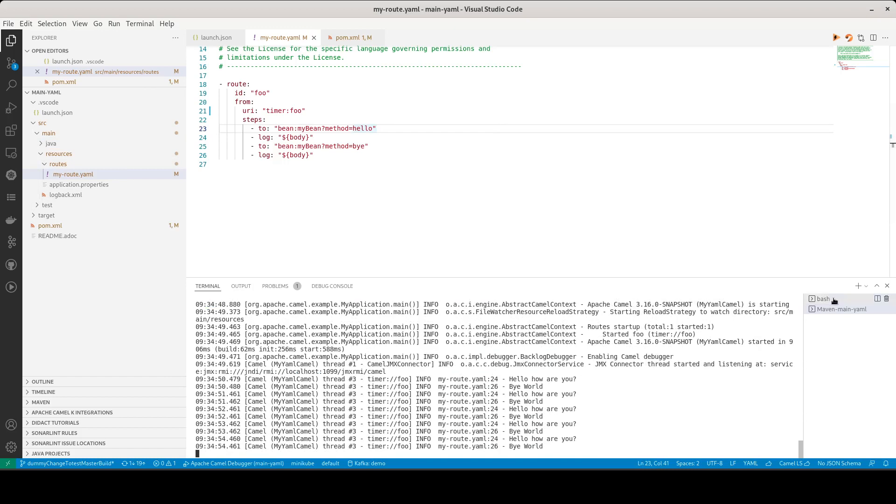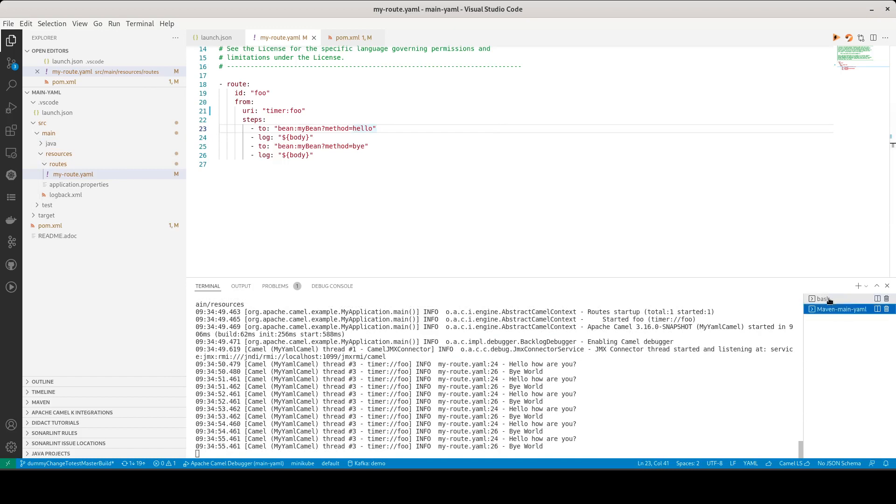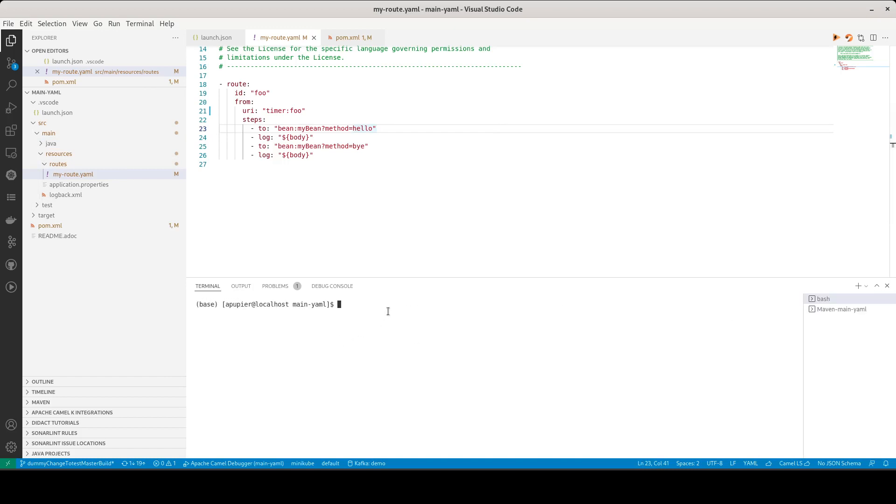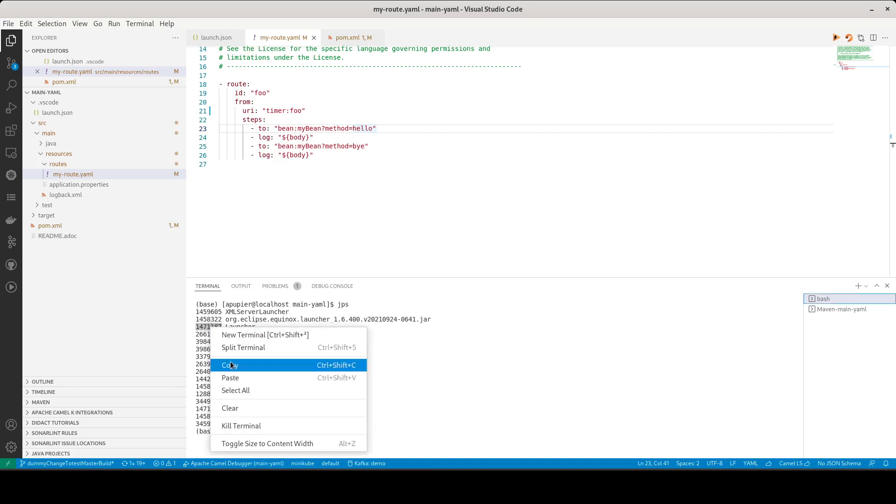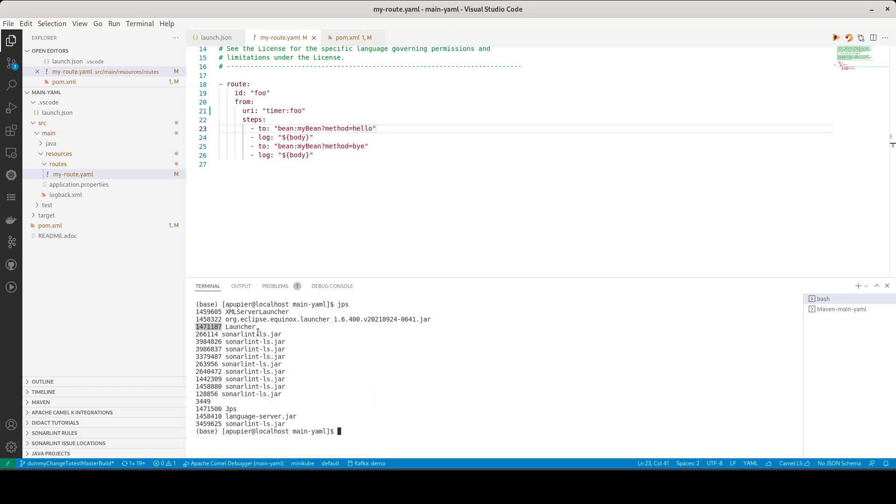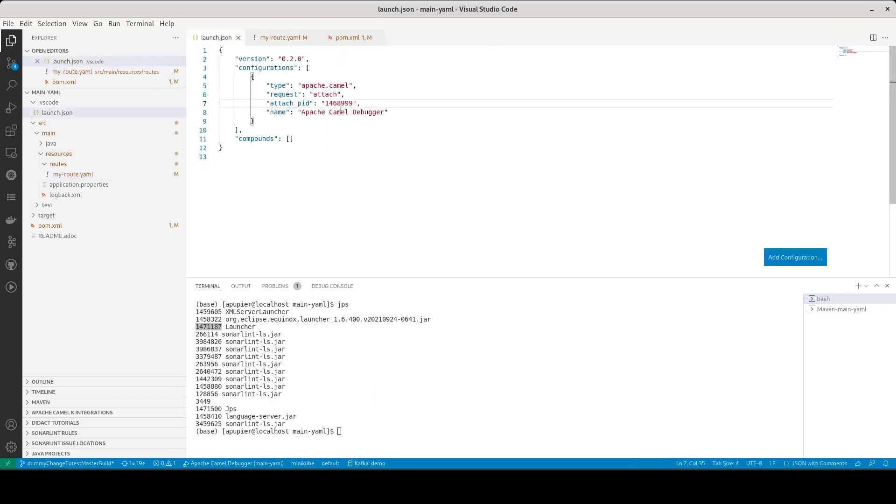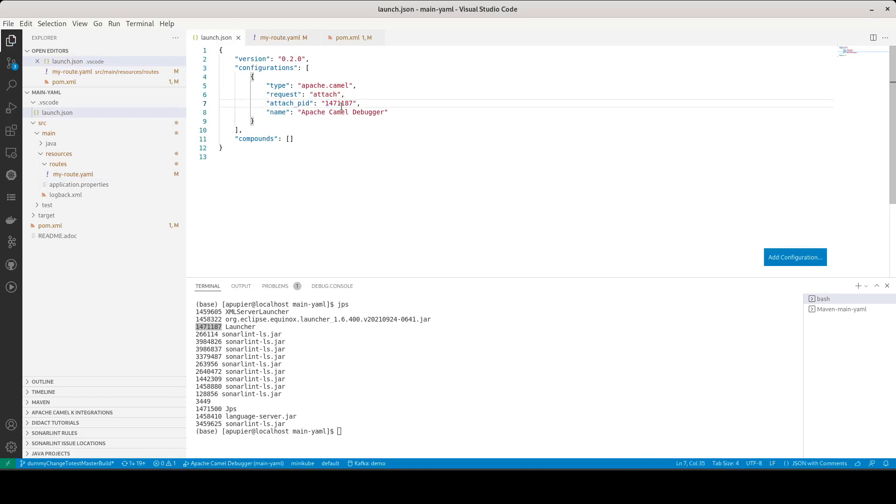Now I will need to get the PID of the process. Here the PID is the one from the launcher, which is a Maven launcher. I go to the configuration VS Code launcher configuration and put the PID.